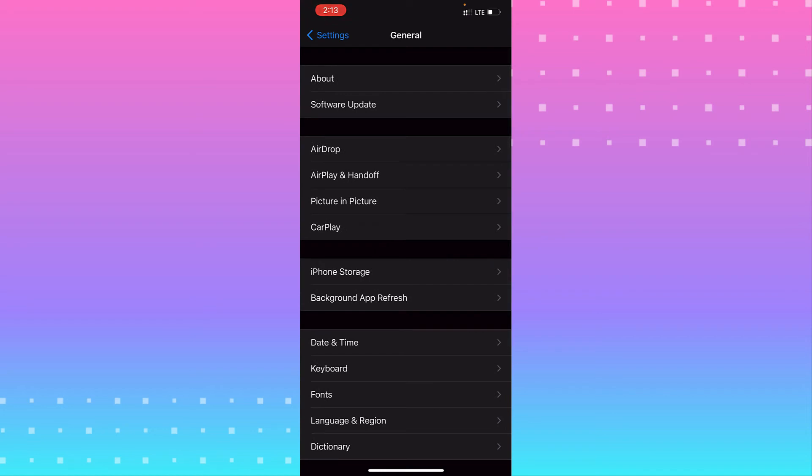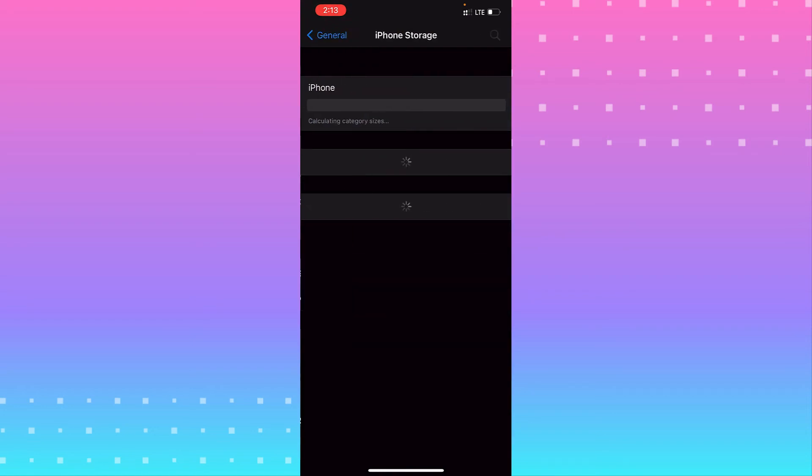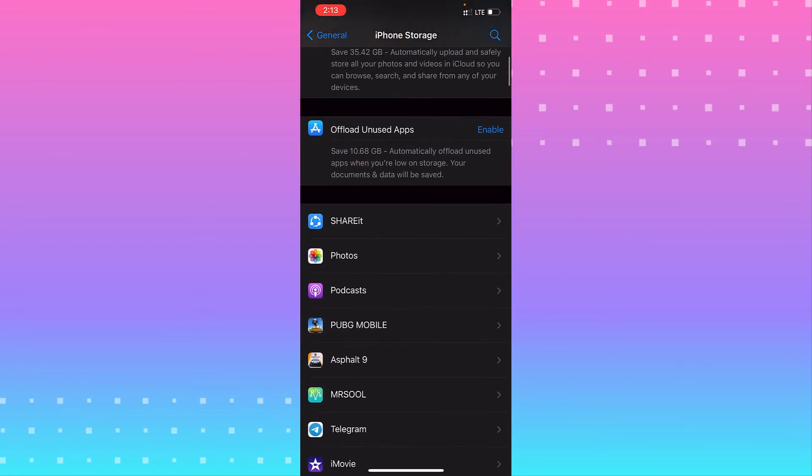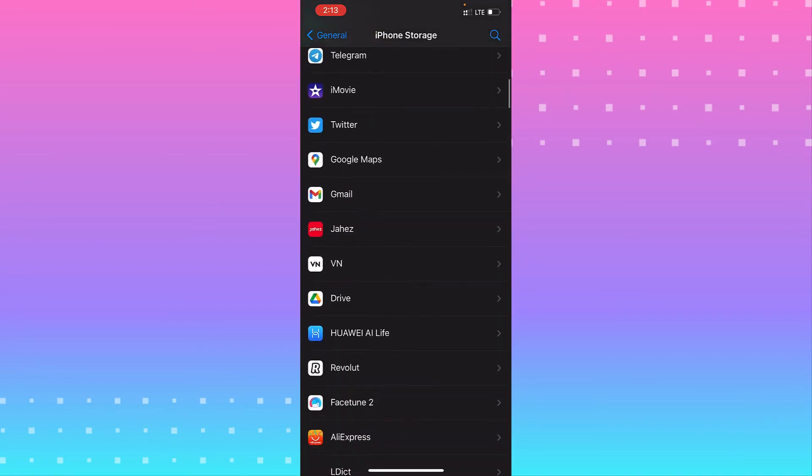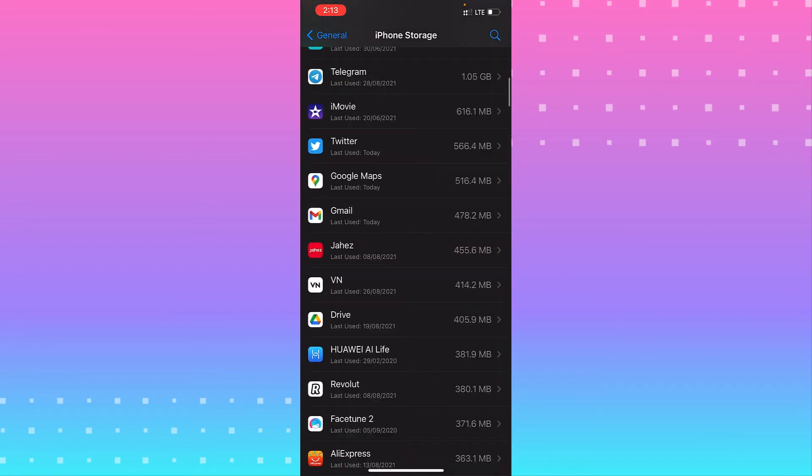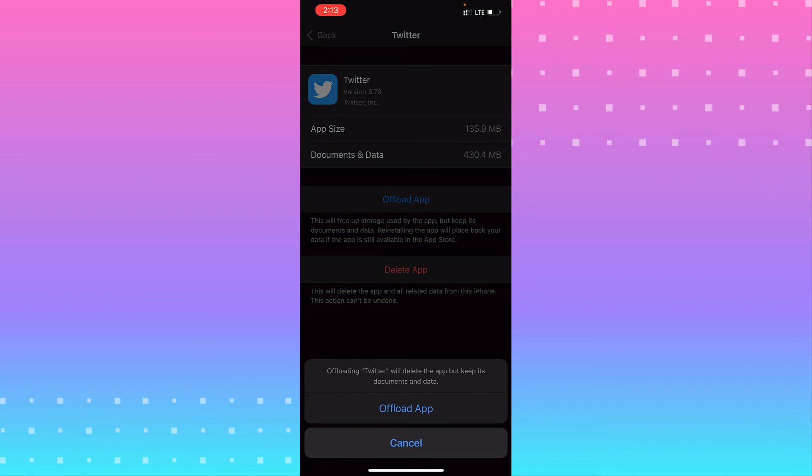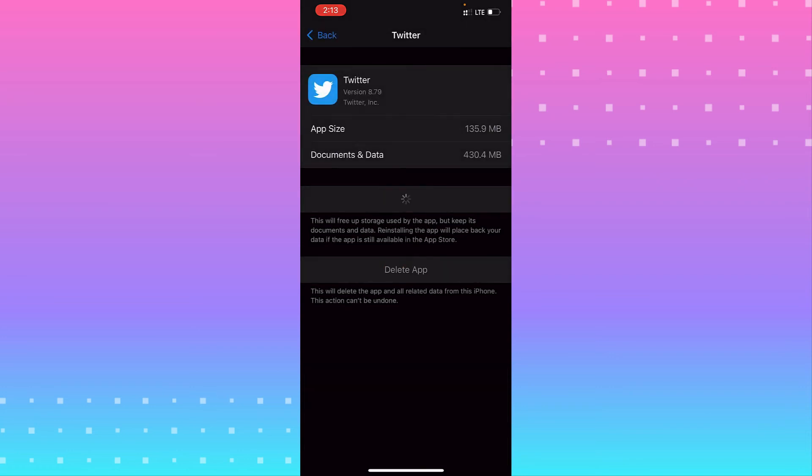From General, look for iPhone Storage and wait for a second. That's calculating your data. Scroll down looking for Twitter and you need to offload the app. That may help to fix the problem.